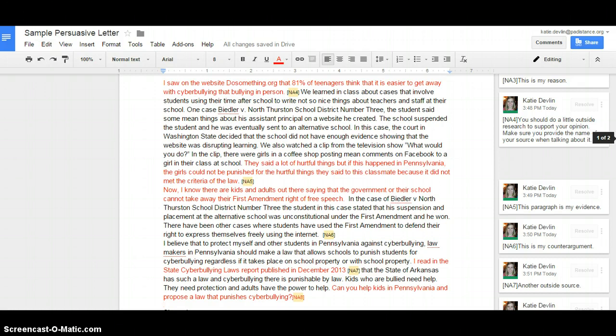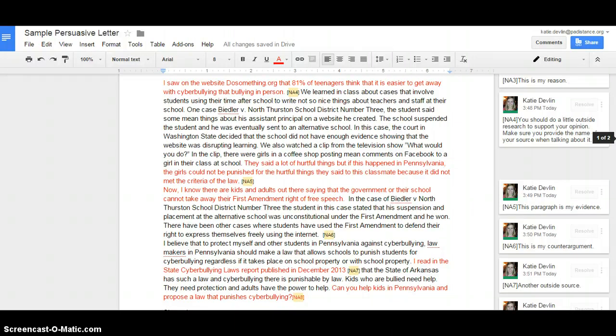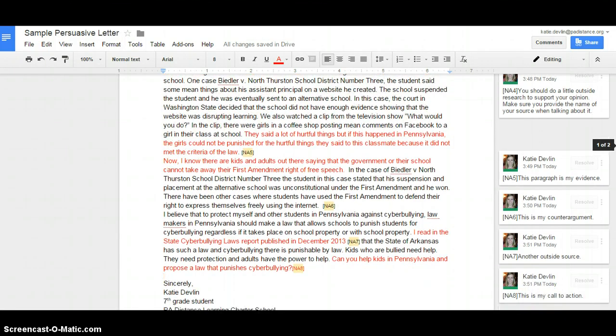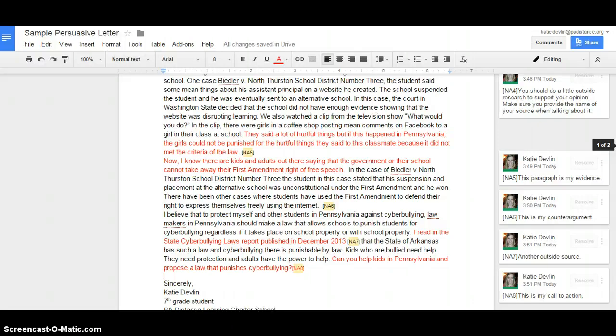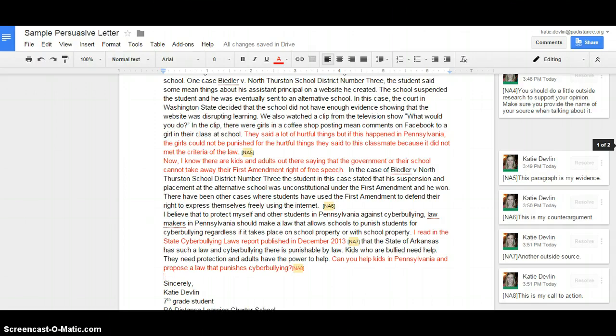I believe that to protect myself and other students in Pennsylvania against cyberbullying, lawmakers in PA should make a law that allows schools to punish students for cyberbullying, regardless if it takes place on school property or with school property. I read in the state's Cyberbullying Laws Report, published in December 2013. This is another outside source, so more stats, more things to make my argument be great. That the state of Arkansas has such a law and cyberbullying there is punishable by law. Kids who are bullied need help. They need protection and adults have the power to help.